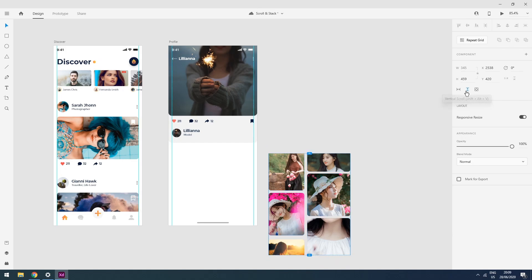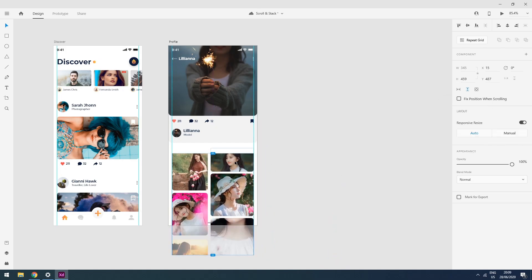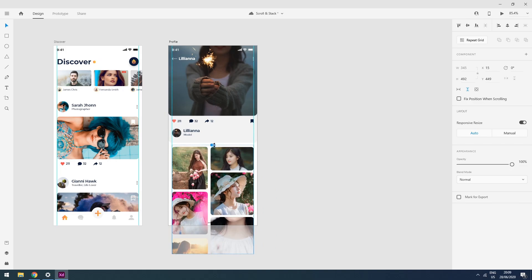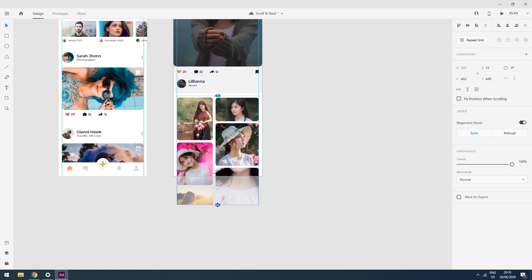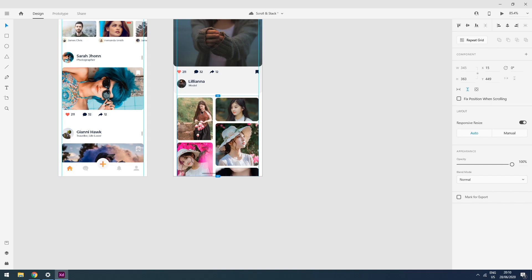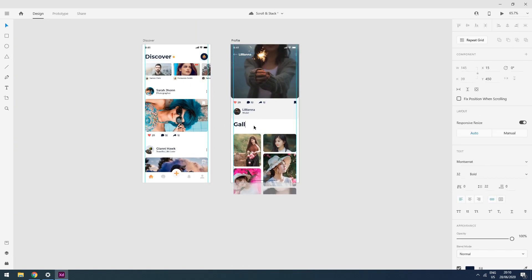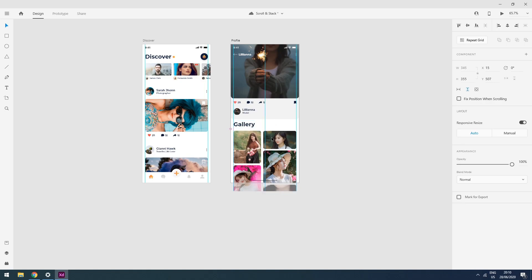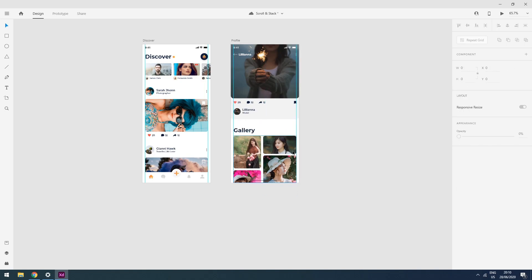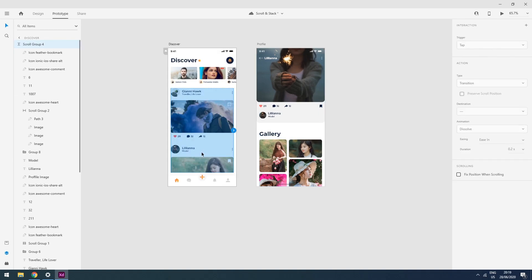I will move these images to the artboard. I think I need to add a little bit more scroll area, so I will move these images down and add a text layer here labeled 'Gallery'. Now I will go to my Prototype tab and click on the name of this girl to add a trigger.